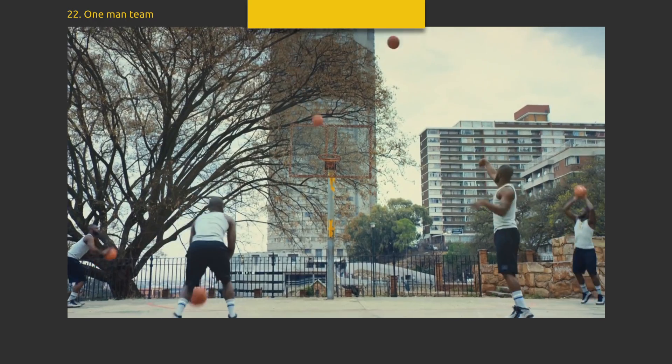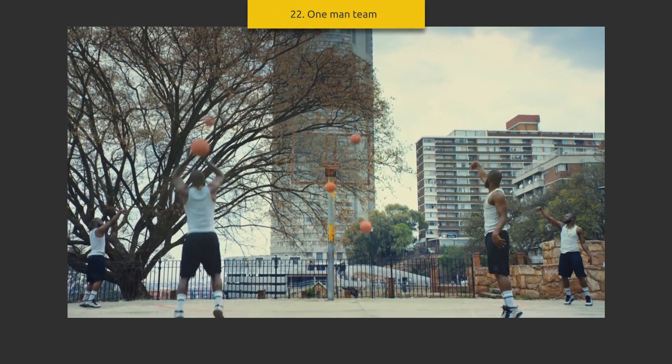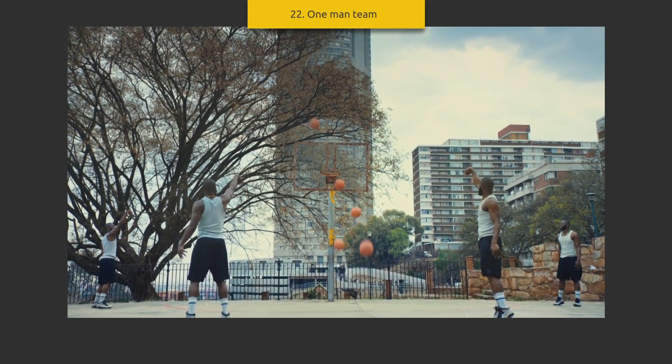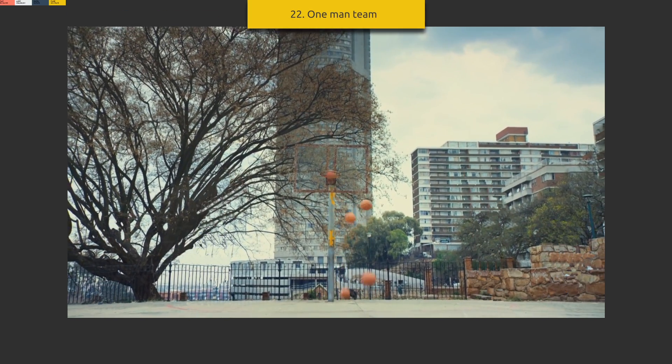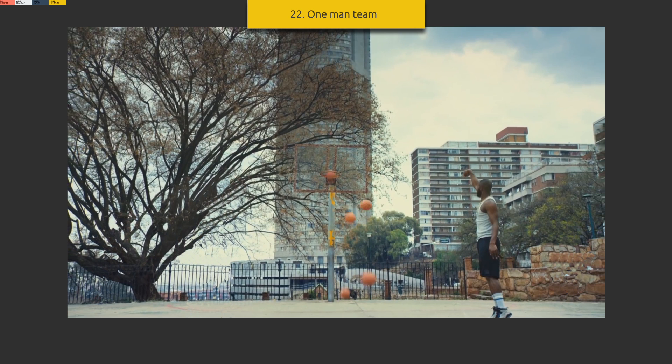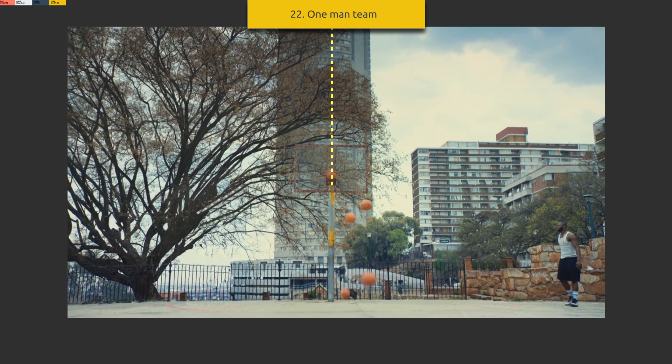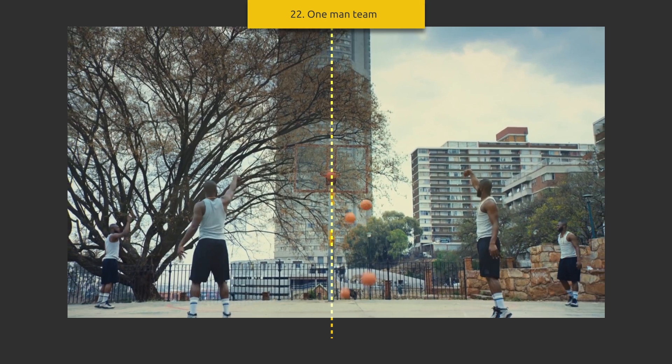One man team. This is several layers of one man, shot in different positions and stitched together. And one visual center: a basketball hoop.